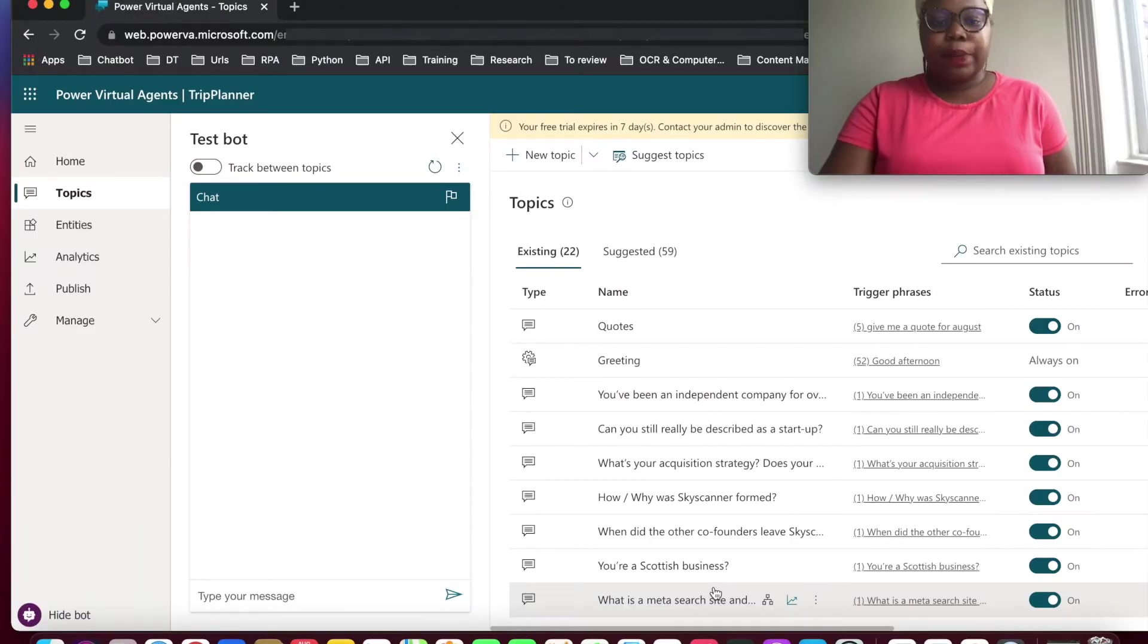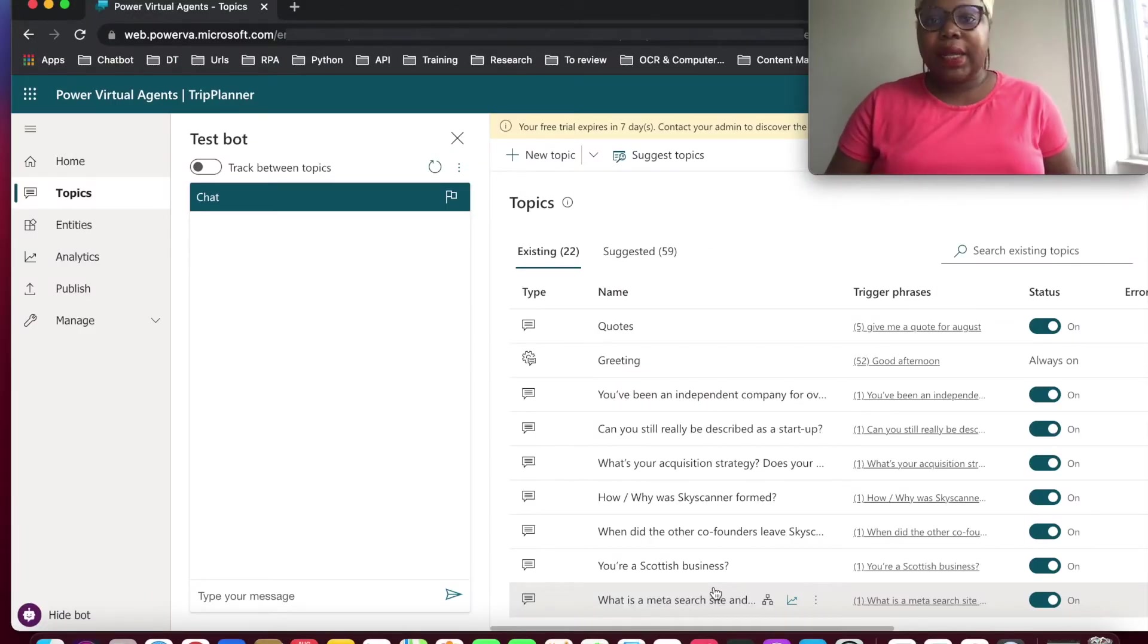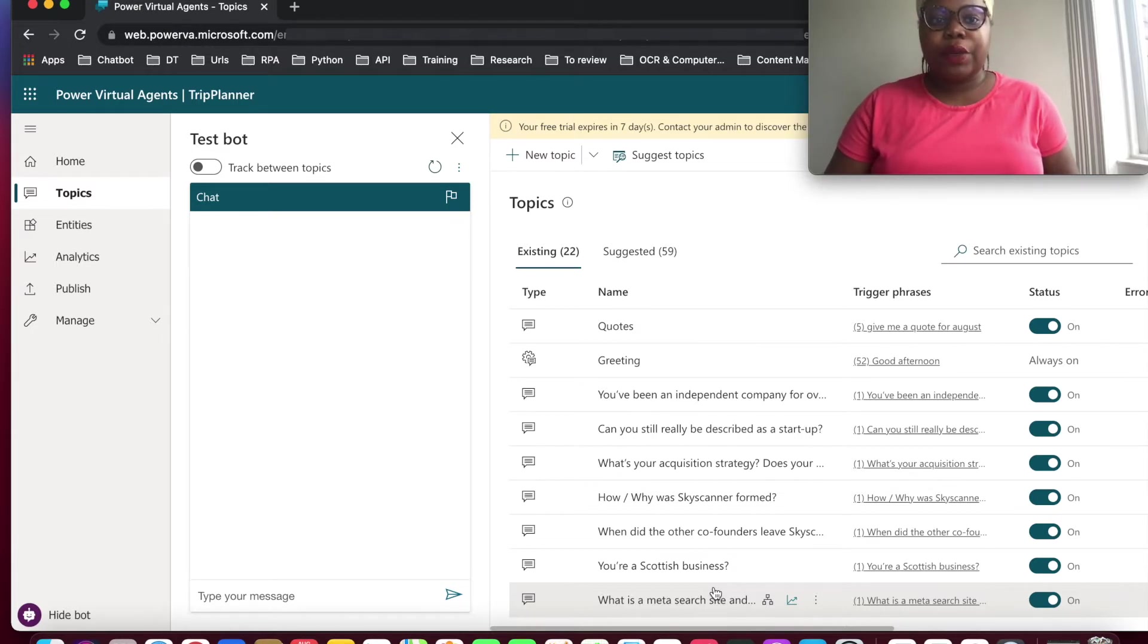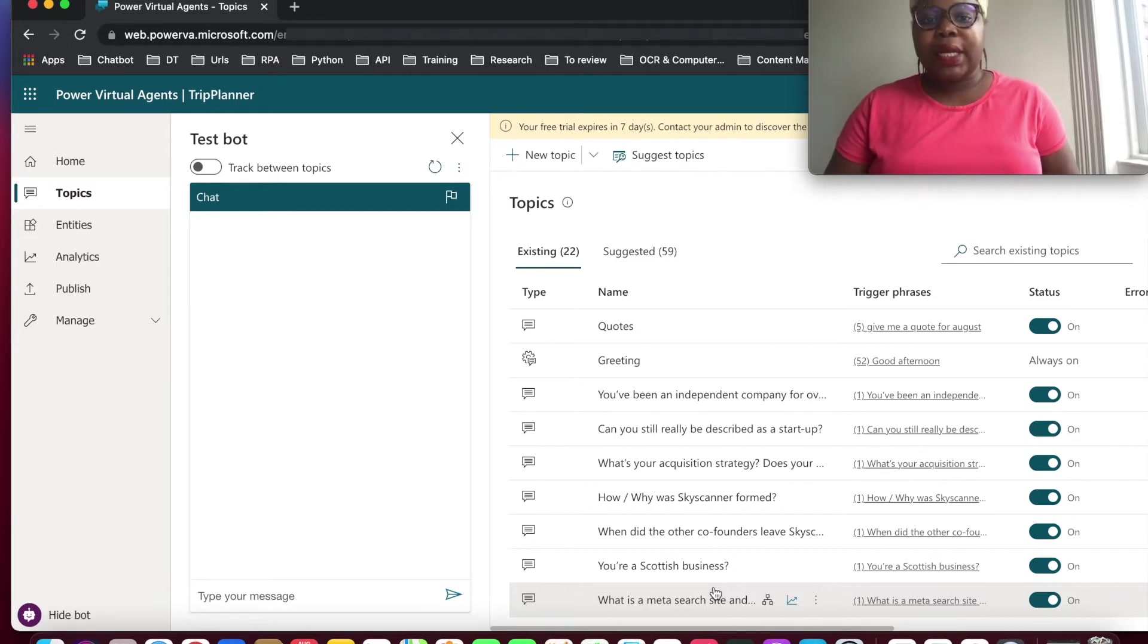Hi folks, Komani here again with PowerVector Agent. So if you remember from our last videos, we showed how to build up the True Planner.